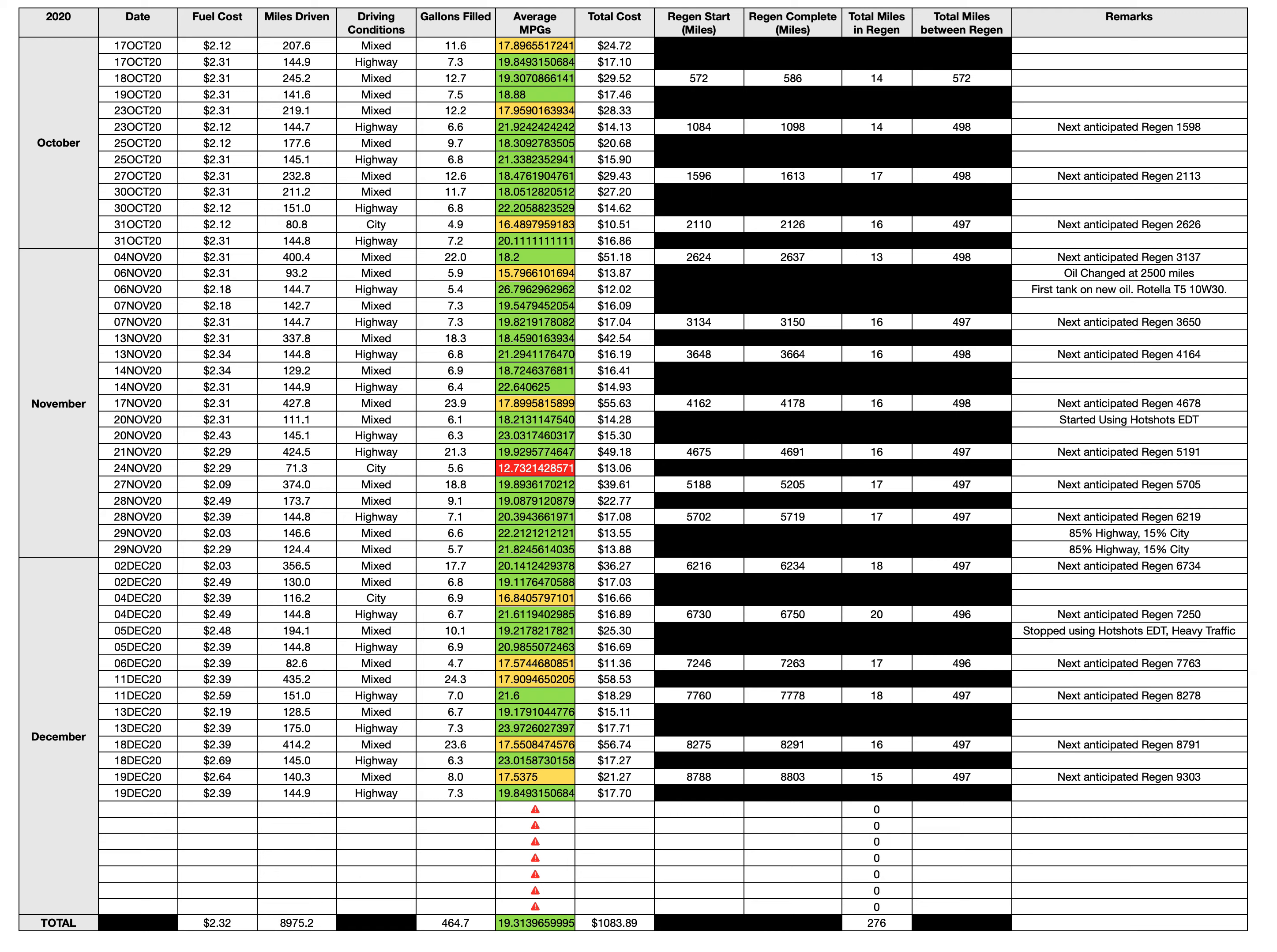highest fuel mileage on record is right here. I got 23.9 miles per gallon on the 13th of December. I drove 175 miles, all highway, and filled up 7.3 gallons of fuel, which gave me 23.9, or you could round up to 24 miles per gallon. That's really good.